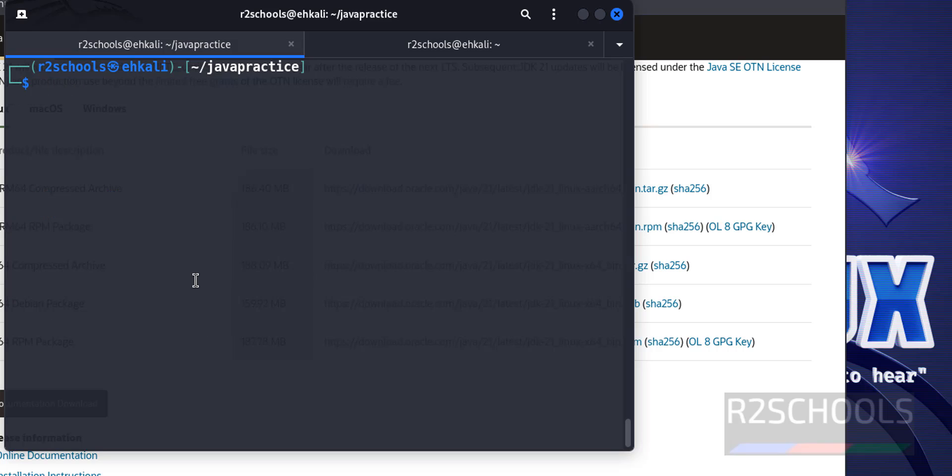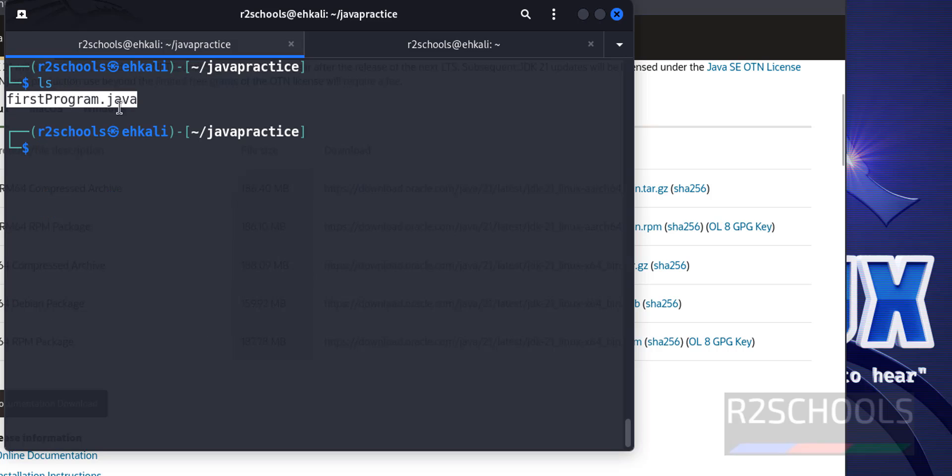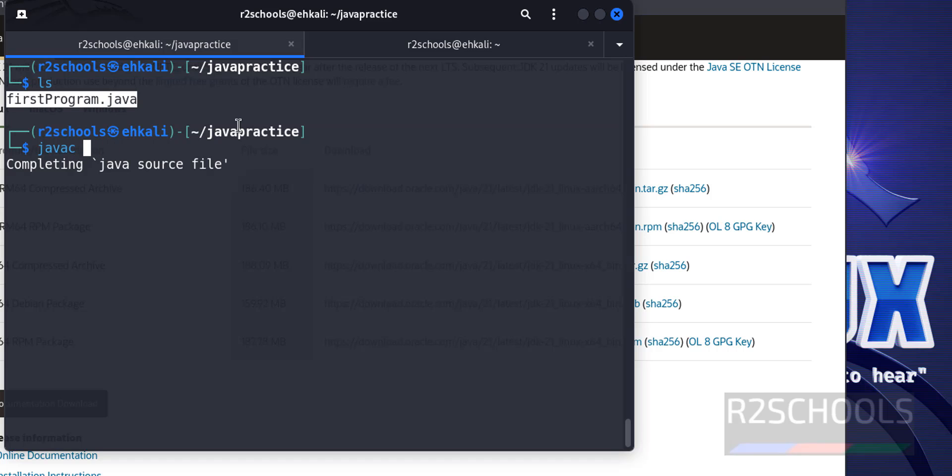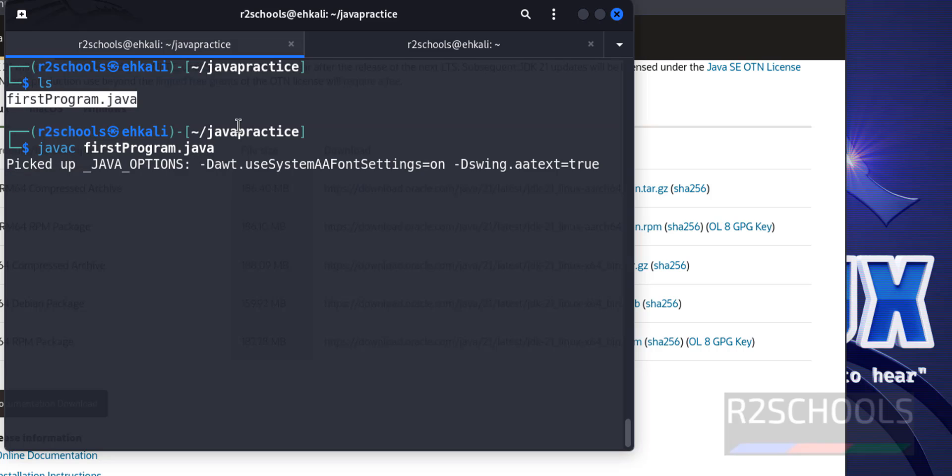Control L to clear screen. Ls. See, we have the java file. Javac is the command to compile the java program. Hit enter.